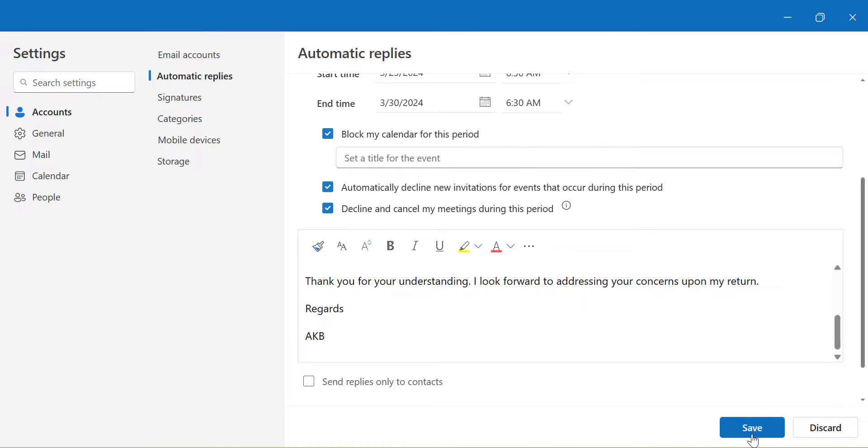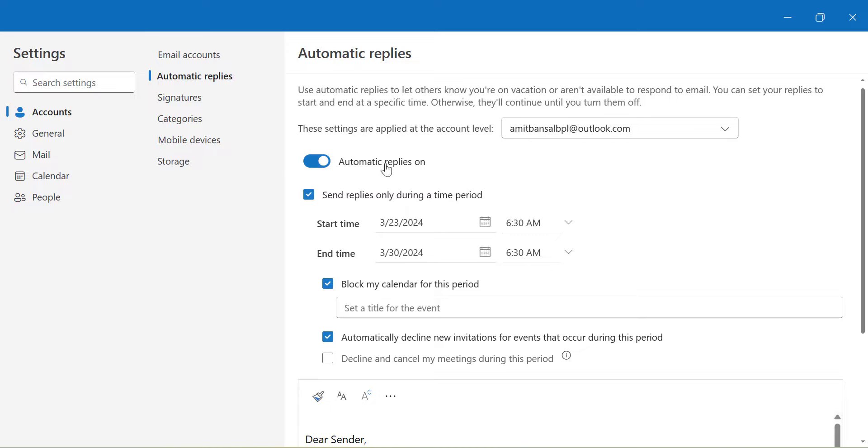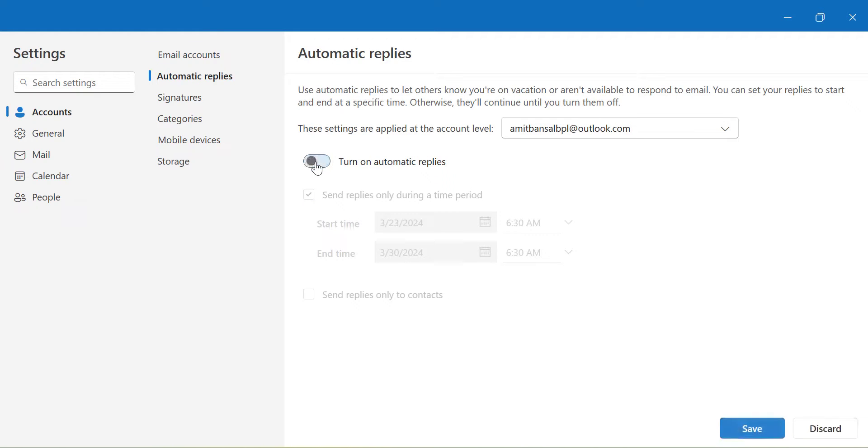Simply hit save and boom. From the next time when any email is received in my inbox, my sender will automatically get that reply of my non-availability and he can coordinate with Mr. Alex. So that way I can use this automatic reply in new Outlook.